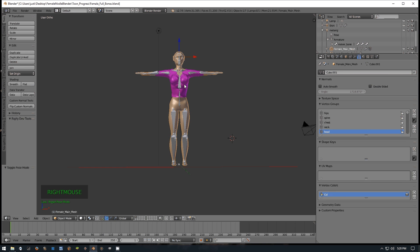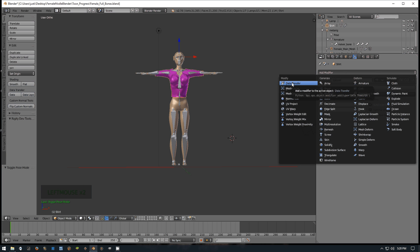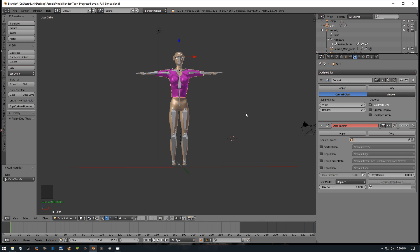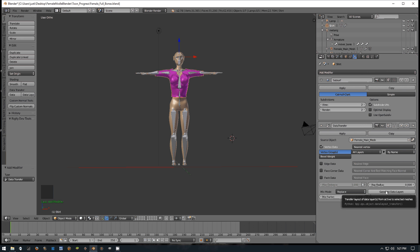We already clicked on the shirt, so we're going to go into the modifiers tab and hit Data Transfer. What we're going to do is copy the information from the mesh that already has the bone information and copy it to the shirt. To do this, we go to Source Object and click on the female main mesh - that's all the bone information. Then we check Vertex Data, check Vertex Groups, and hit Generate Data Layers.